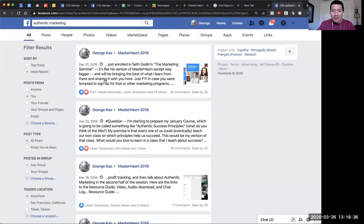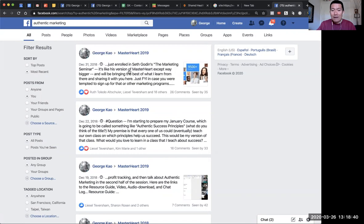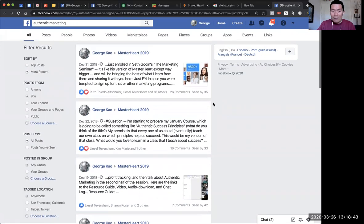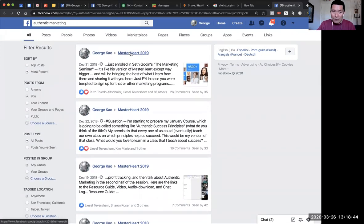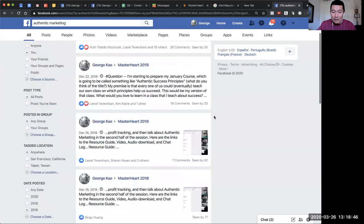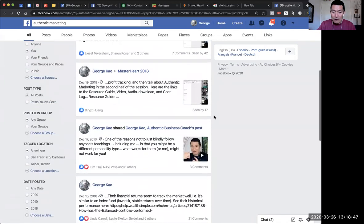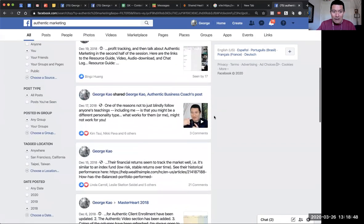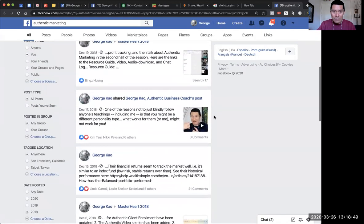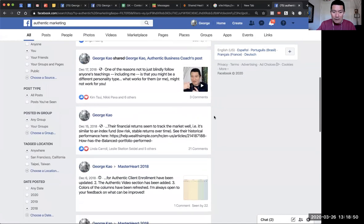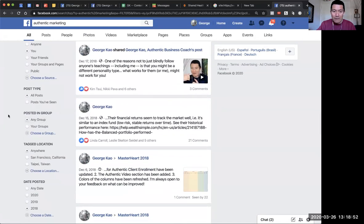Now I'm seeing just my posts from 2018 that have the phrase 'authentic marketing' in them, including posts in my own groups. If I keep scrolling down, it'll show posts from just my own profile.